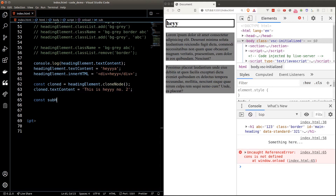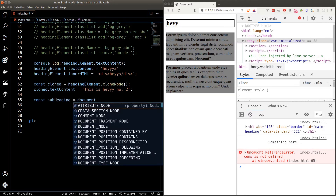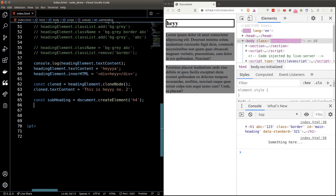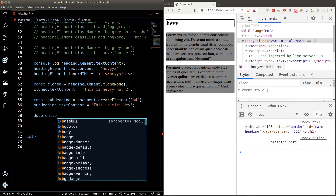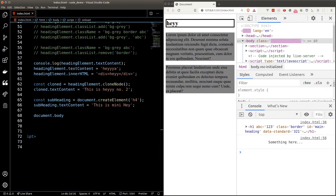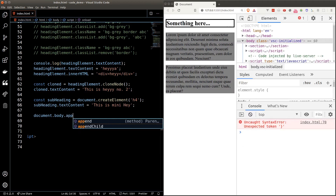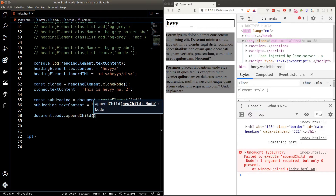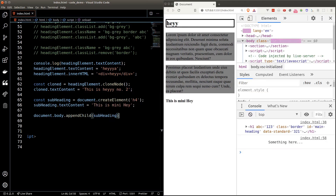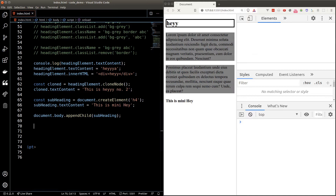Let's learn to create an element using JavaScript. We'll create a subheading and call the createElement function from the document object, passing in the element tag name. Then we'll set the content of the subheading. To add this element to the HTML document body, we type document.body — which represents the body element — and call appendChild, passing in the subheading we just created. As you can see, the subheading is added to the end of the document.